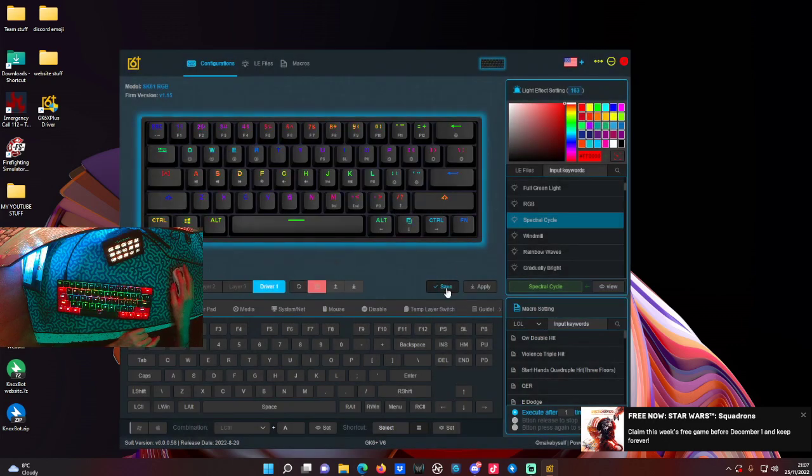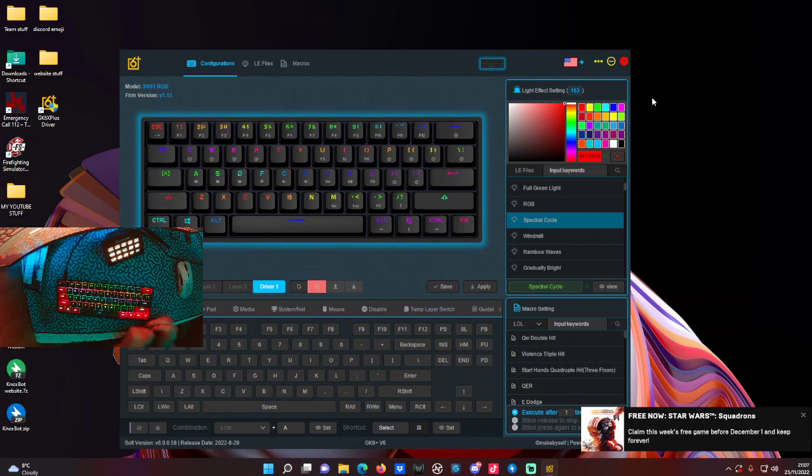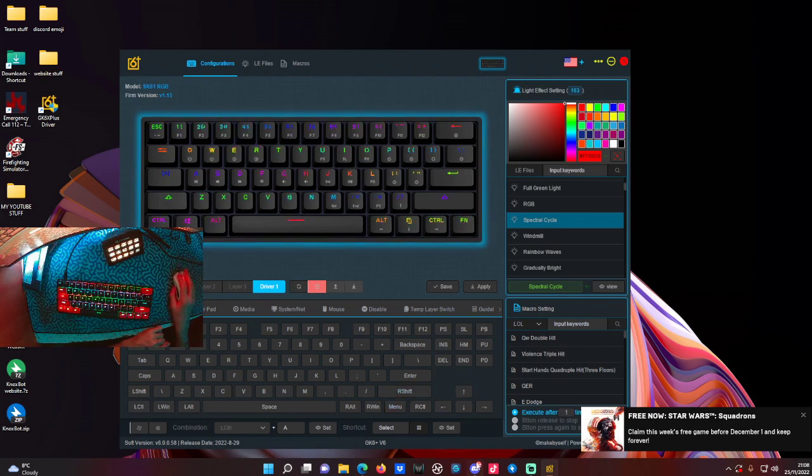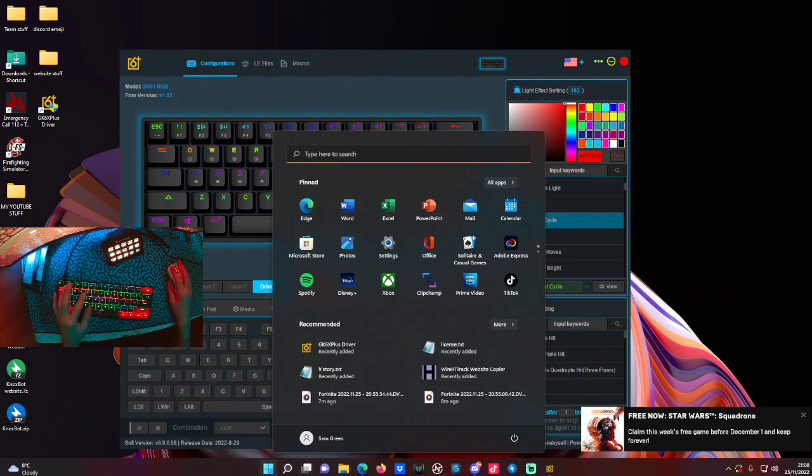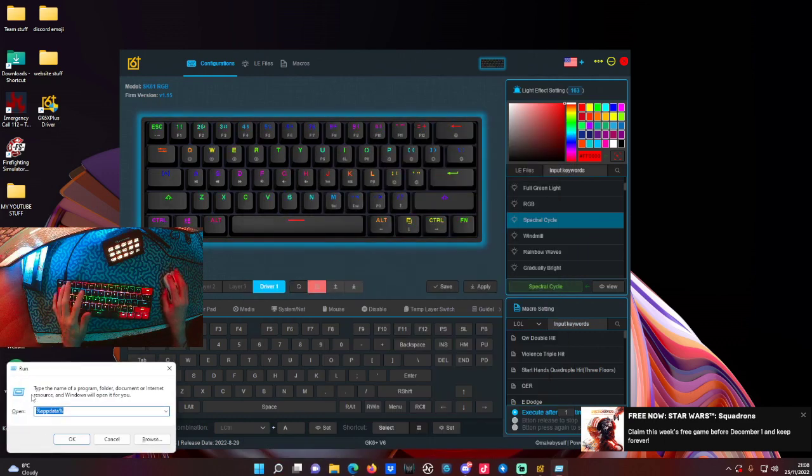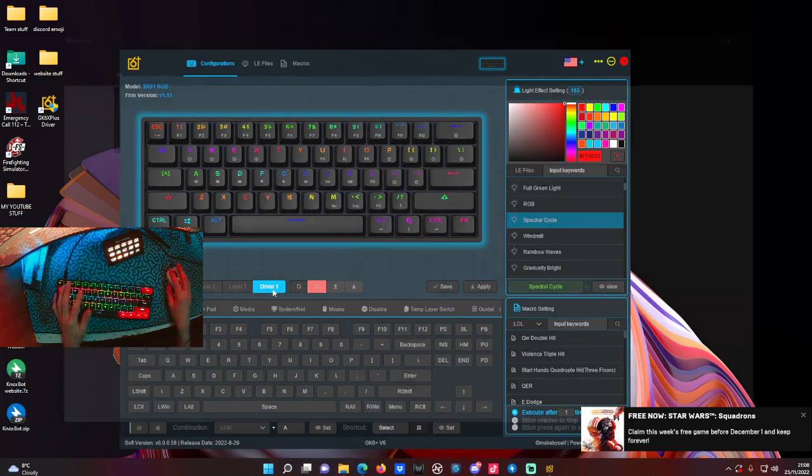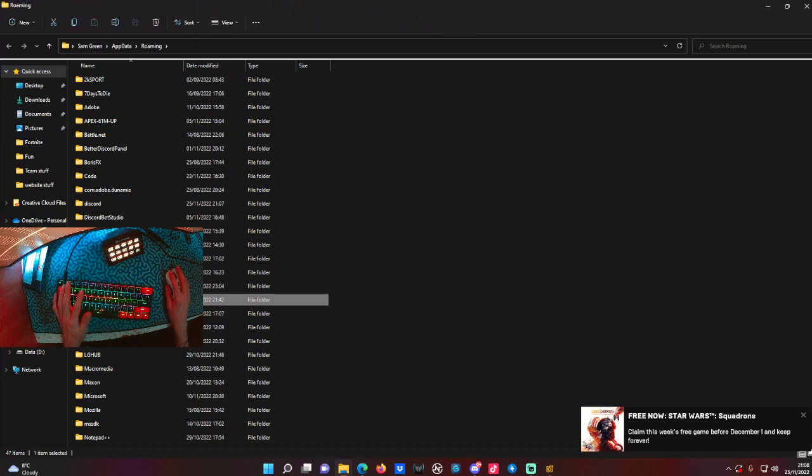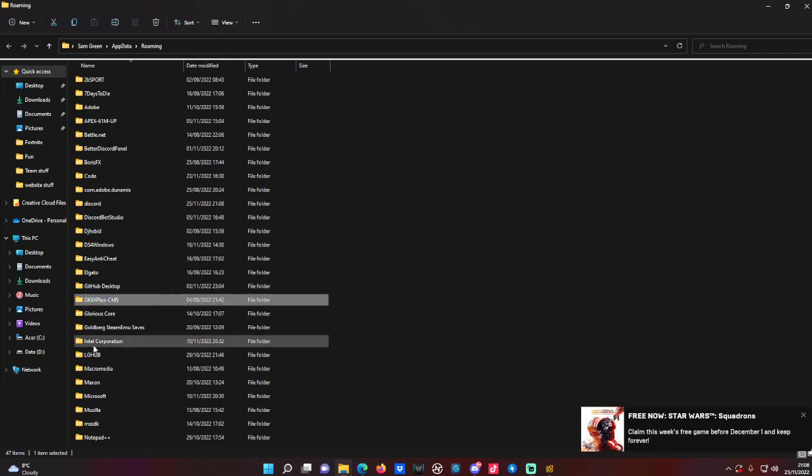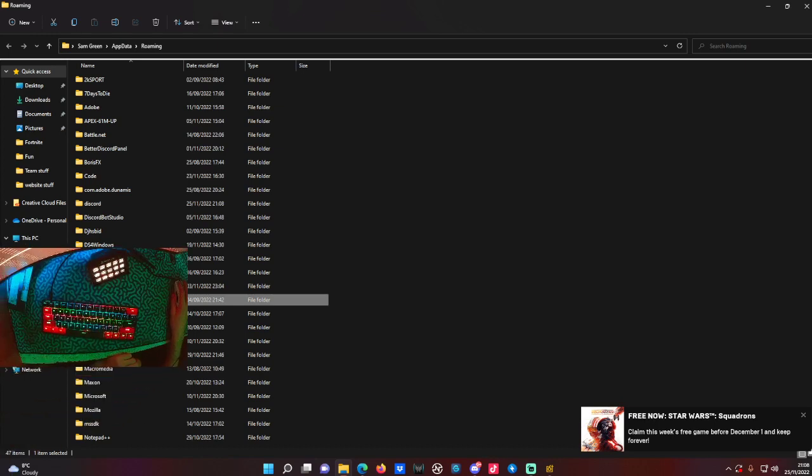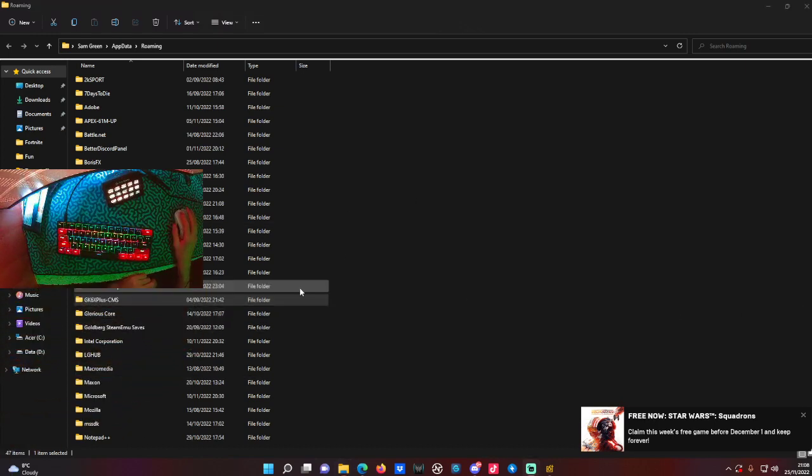If it still doesn't work, there's another thing you can do. A lot of people uninstall and reinstall, but that doesn't always work. What you want to do is go to Start, type in Run, type in percent app data percent, click OK, and you want to delete this folder right here. Once you've deleted that, uninstall the GK61 software and try to reinstall it. It should fix it - I'm not 100% sure, but that's how you should be able to fix the software.